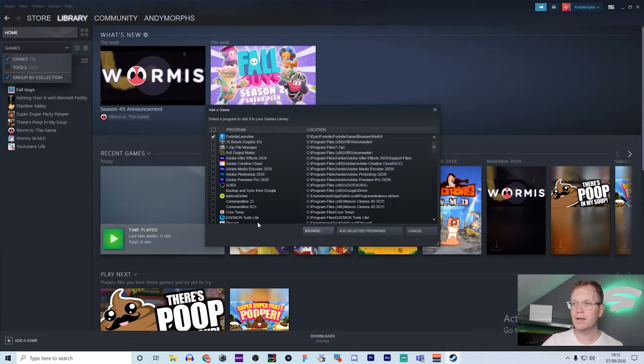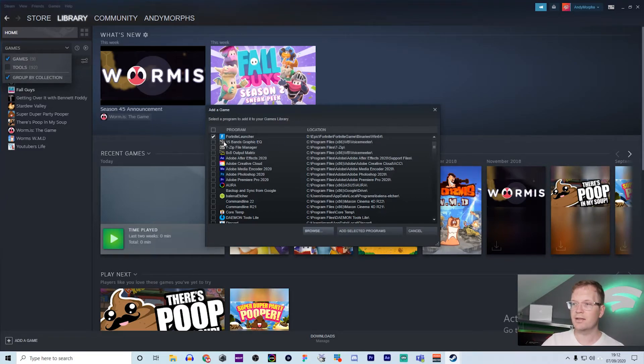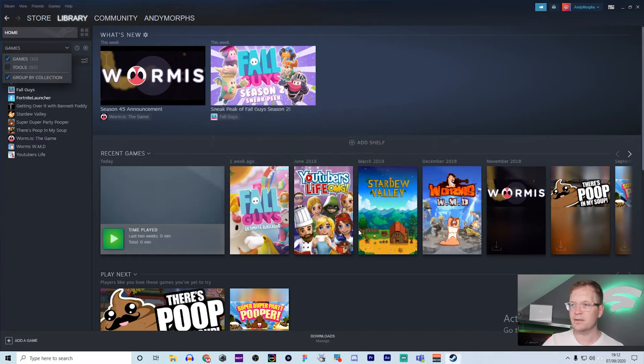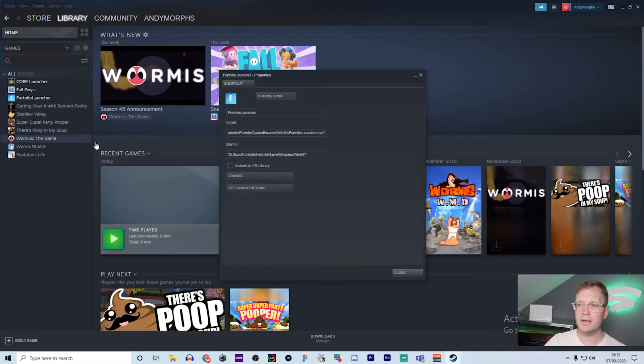And there we have it - Fortnite Launcher is in the correct way. Make sure this is ticked, and then add selected program. There we have Fortnite Launcher. Now you can go to properties.